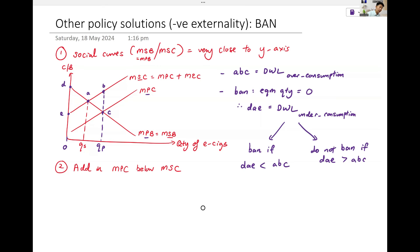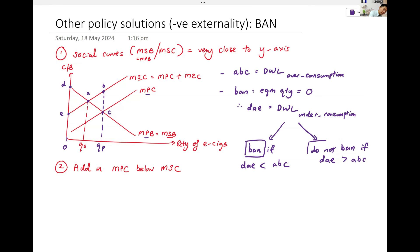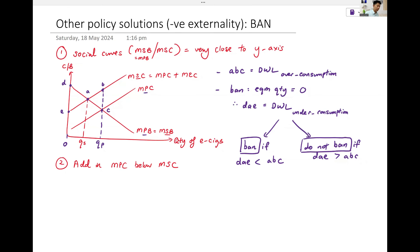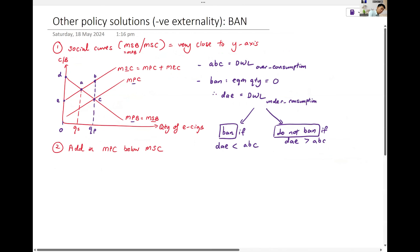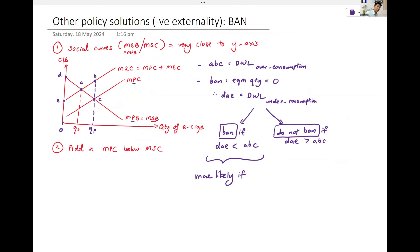Ban or do not ban. If you can follow this first line of reasoning, then I will push it to the second line of reasoning. We will ban — this is more likely if MEC is high. Does it make sense? I am more likely to ban if my spillover cost is large.